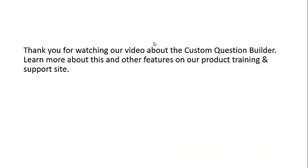Thank you for watching our video about the Custom Question Builder. Learn more about this and other features on our product training and support site.